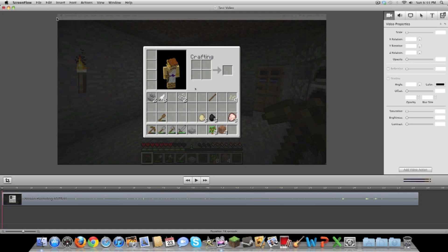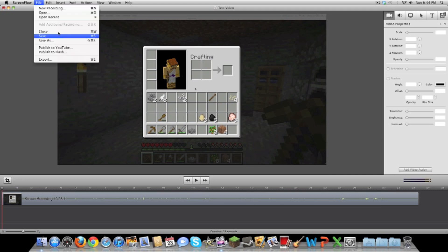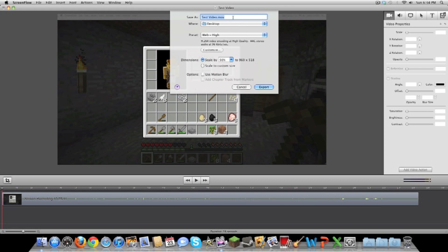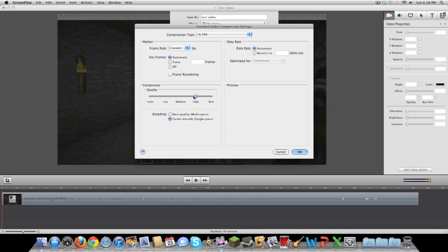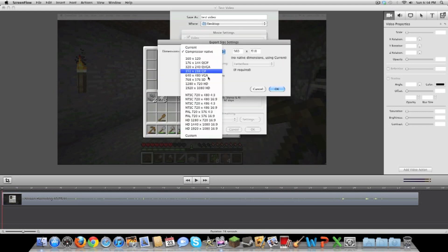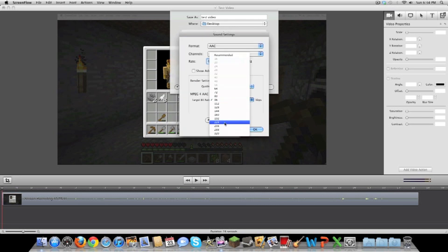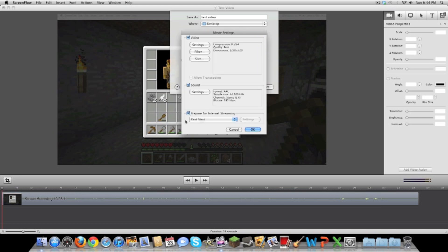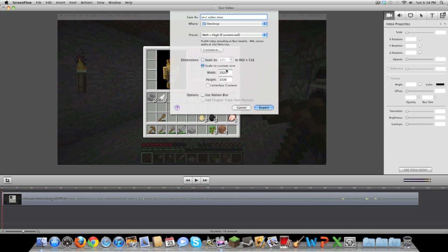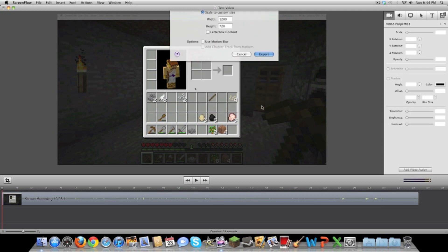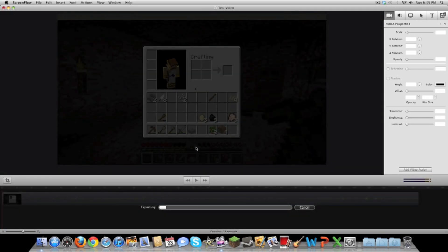From there I export it to the desktop. I want to show you my exporting settings so you know how I get my videos to be 720p HD. I click File > Export, name it — I'll just call it Test Video — then I click Customize, go into Settings, and slide the quality slider over to Best. I make the size 1280 by 720 HD, click OK. Under Sound I click Settings and change the target bitrate to 192, click OK. I also make sure that Fast Start is checked because that's better for uploading to the internet. Lastly under Dimensions I click Scale to Custom Size and fill it out as 1280 by 720.